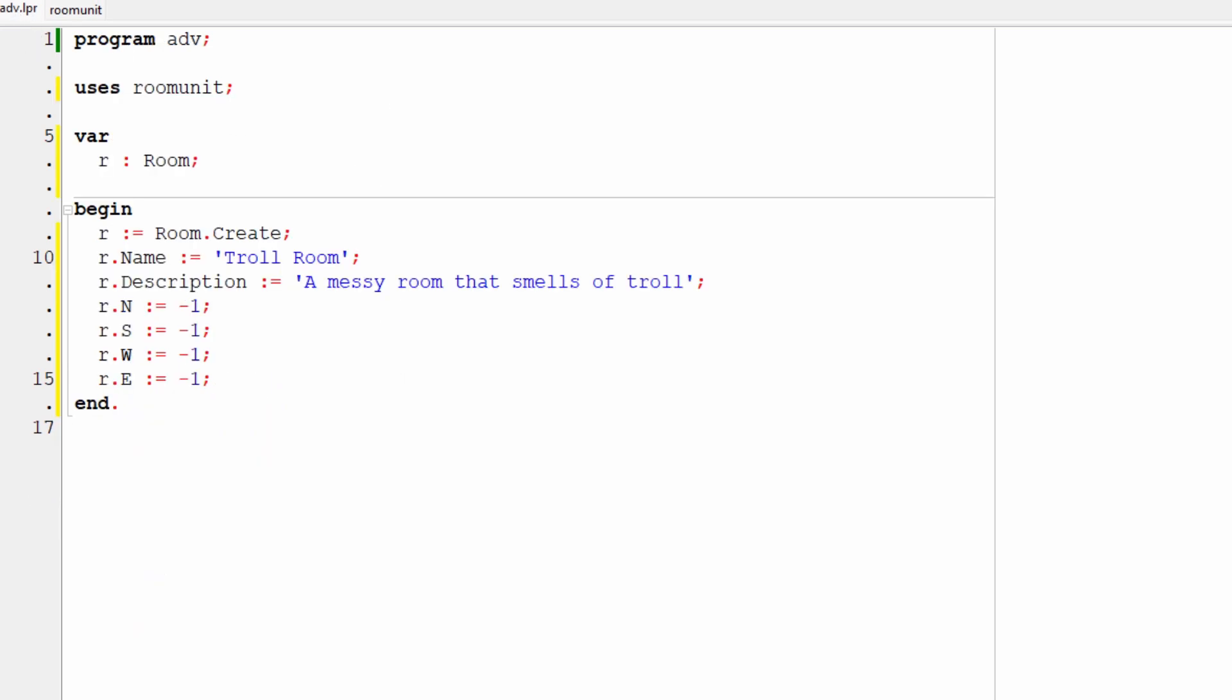Now, eventually the four direction variables will be assigned numbers indicating adjoining rooms. So if, for example, n, the value of n was six, that would tell me that by going to the north from this room, I would enter room number six and so on. Here, minus one, I've declared that means no exit. And finally, I'm going to call the standard Pascal procedure writeln.